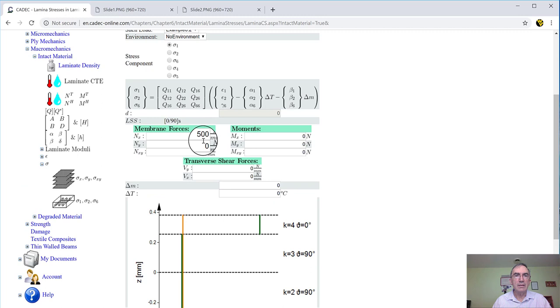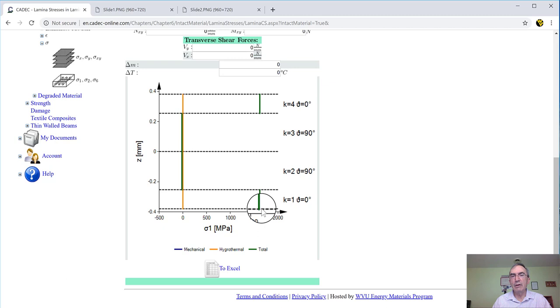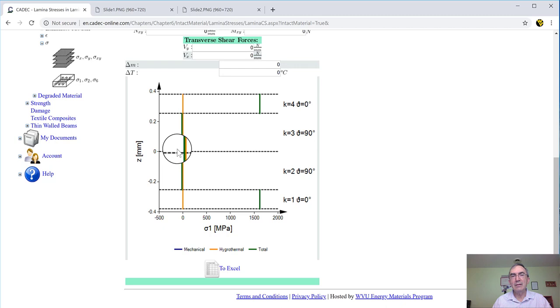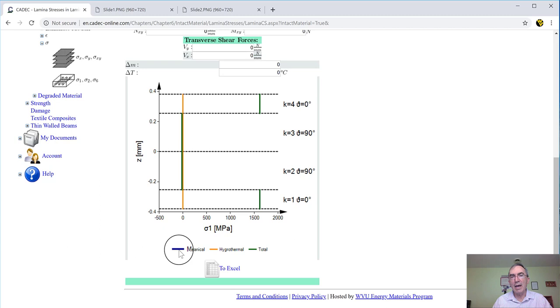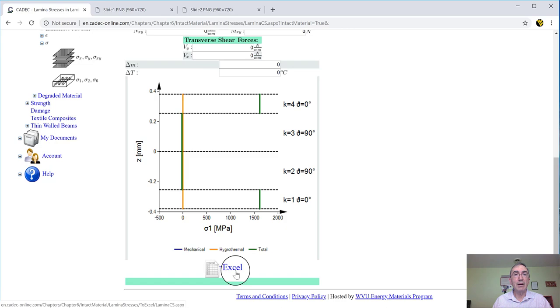So when you pull, the zero layers have to take all that load. And that's why you get this stress over here. And in lamina coordinate system, the one is perpendicular to this direction, X. So the stress on the 90 is zero. And we got total hydrothermal, which is in orange. You see zero because we didn't put temperature or moisture. And the mechanical is blue, is hiding behind the green in this case. And these values of stress, if you're not sure that this is 1600 or 1700, no problem, you dump it to Excel and you got all the numbers.